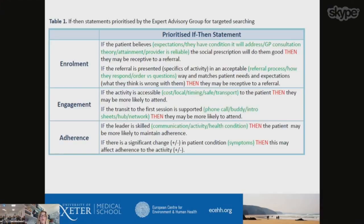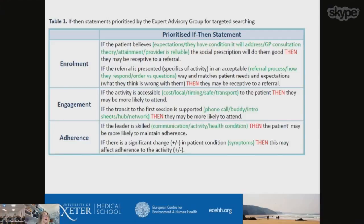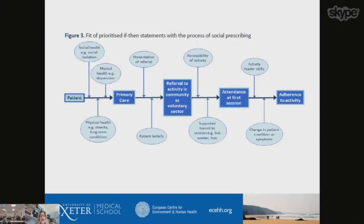As an example, these are the sorts of if-then statements which propose programme theory for how these activities are most likely to work. For example: if the patient believes the social prescription will do them good, then they will be receptive to a referral — further developed with text to show what influences whether or not the patient believes these things, some of which may be modifiable within the consultation or beyond. We used these to develop an overarching diagram showing at what stage different aspects need to be in place to ensure people are transferred from primary care into the community. This is our main output from the realist review.